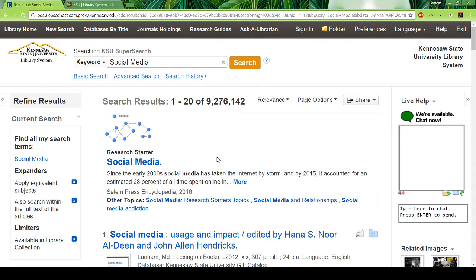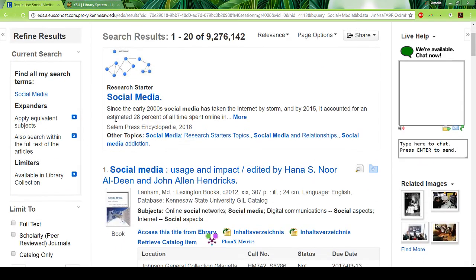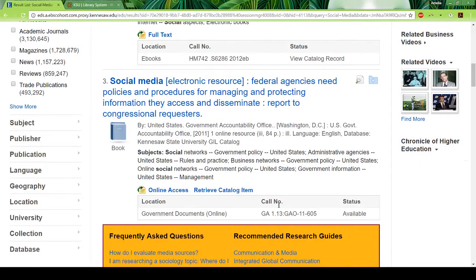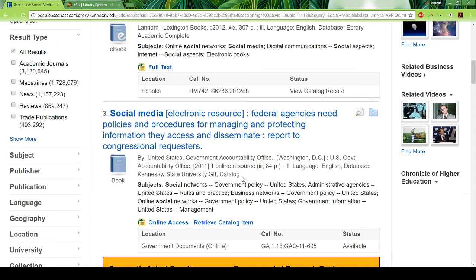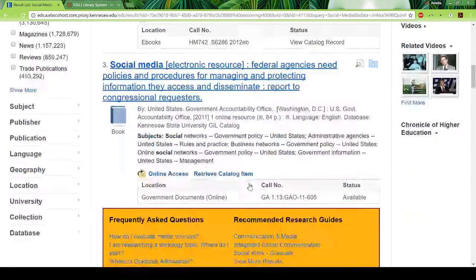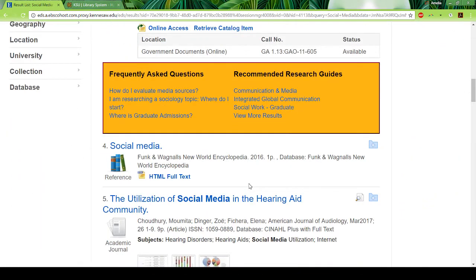You'll see it brings up something called a research starter, which covers some basic research topics and general ideas of what you could do with your search term. Then it'll bring up pretty much everything that could possibly be related to social media — books, articles, newspapers, even encyclopedia entries.